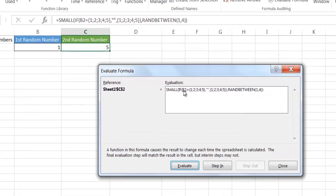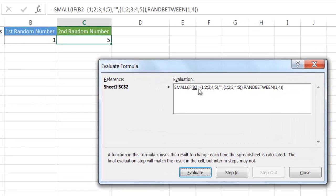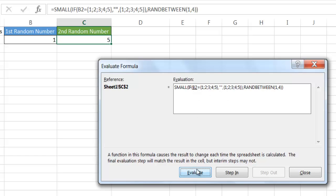The formula looks at B2 and works with an array of numbers 1 through 5 — since the top number is 1 and the bottom number is 5, we want a random number between 1 and 5. It goes through 1 to 5 checking if B2 equals each value. B2 equals 1, so that position is true. Then it goes through true and false values for each element.